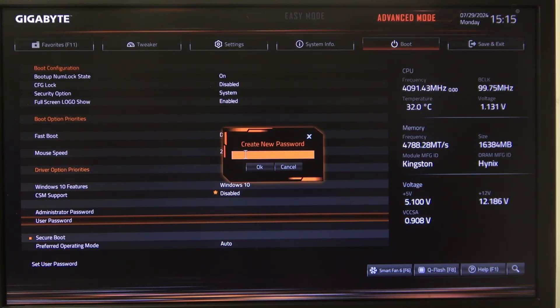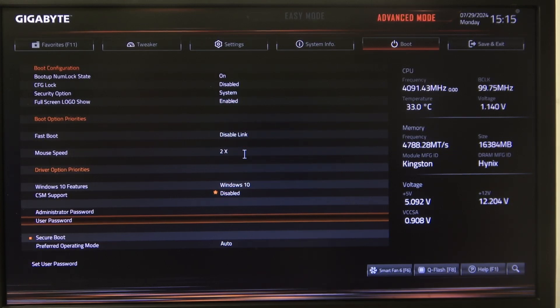Now start typing your password. Click on OK, confirm it, and the password should be set.